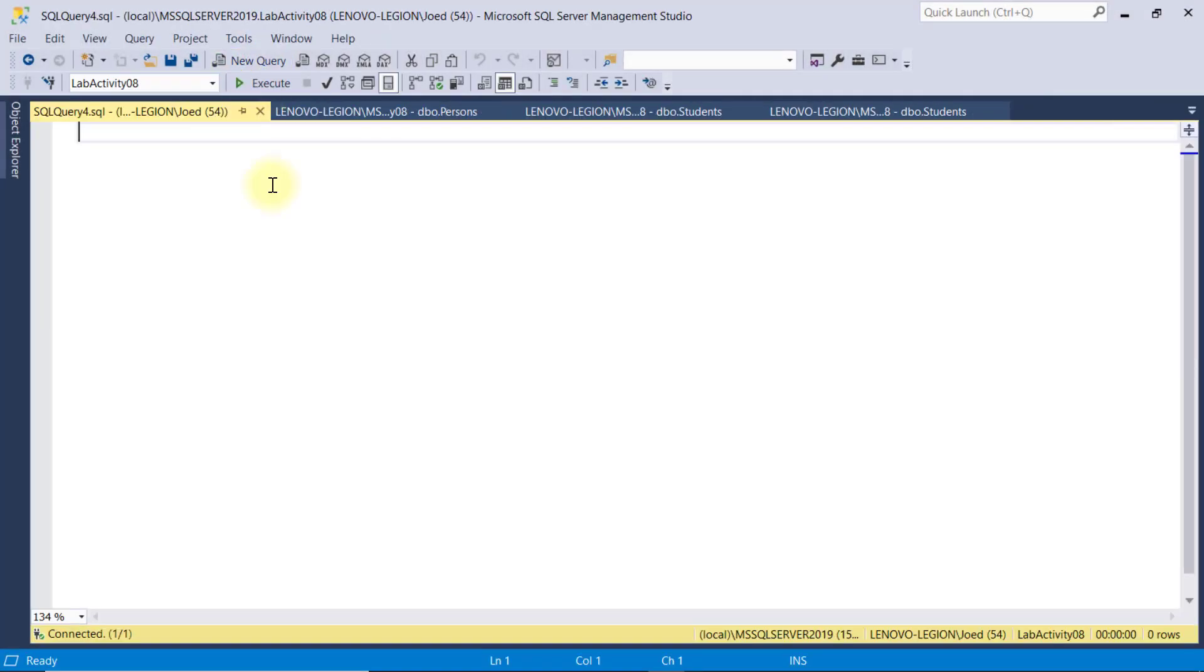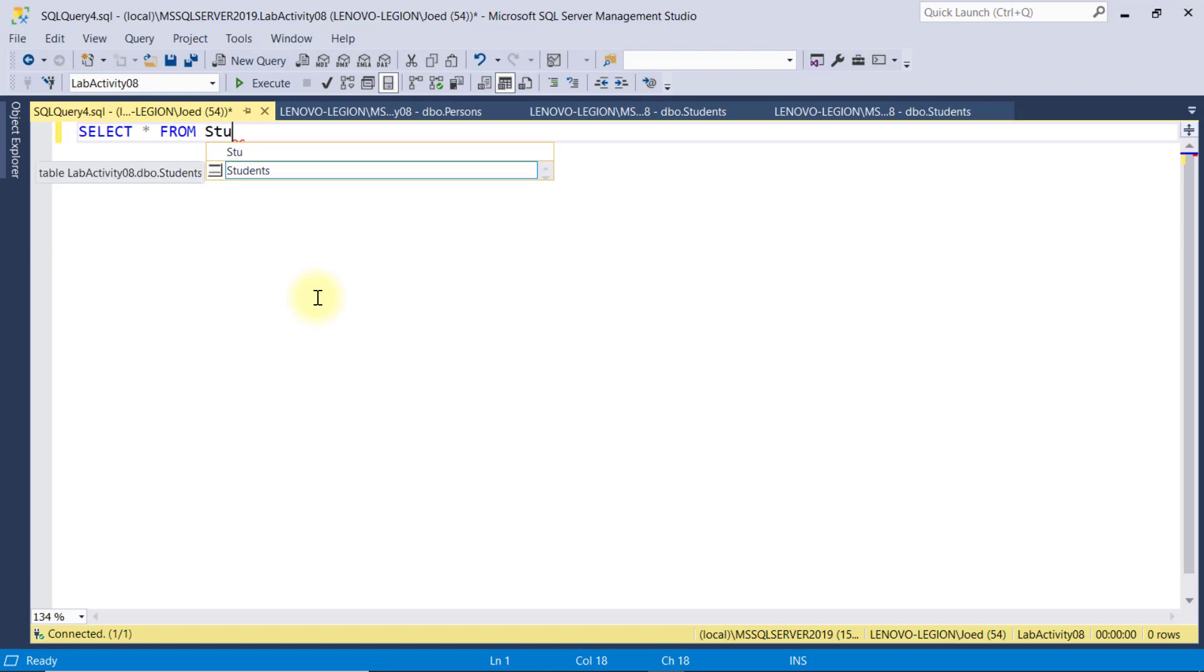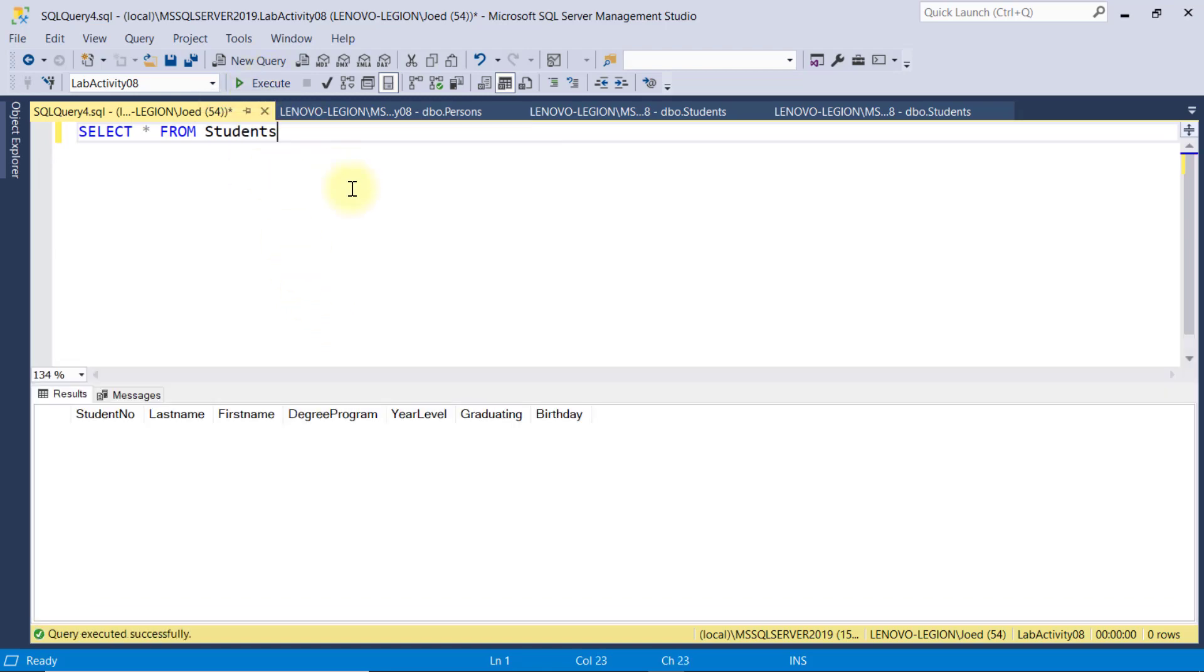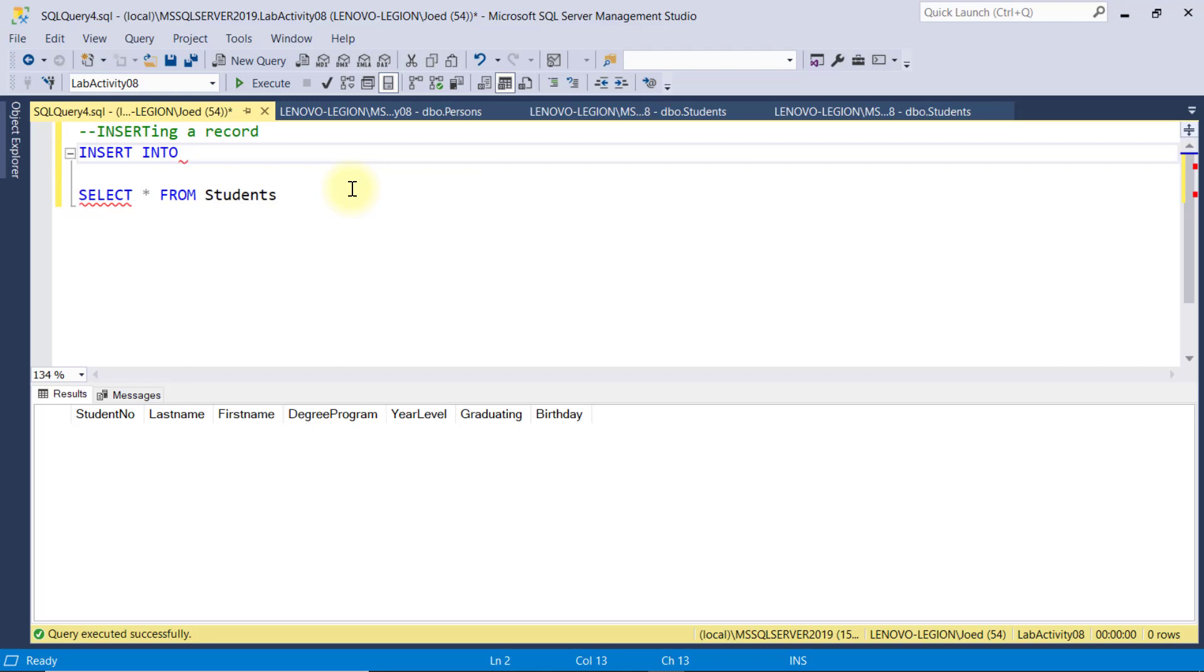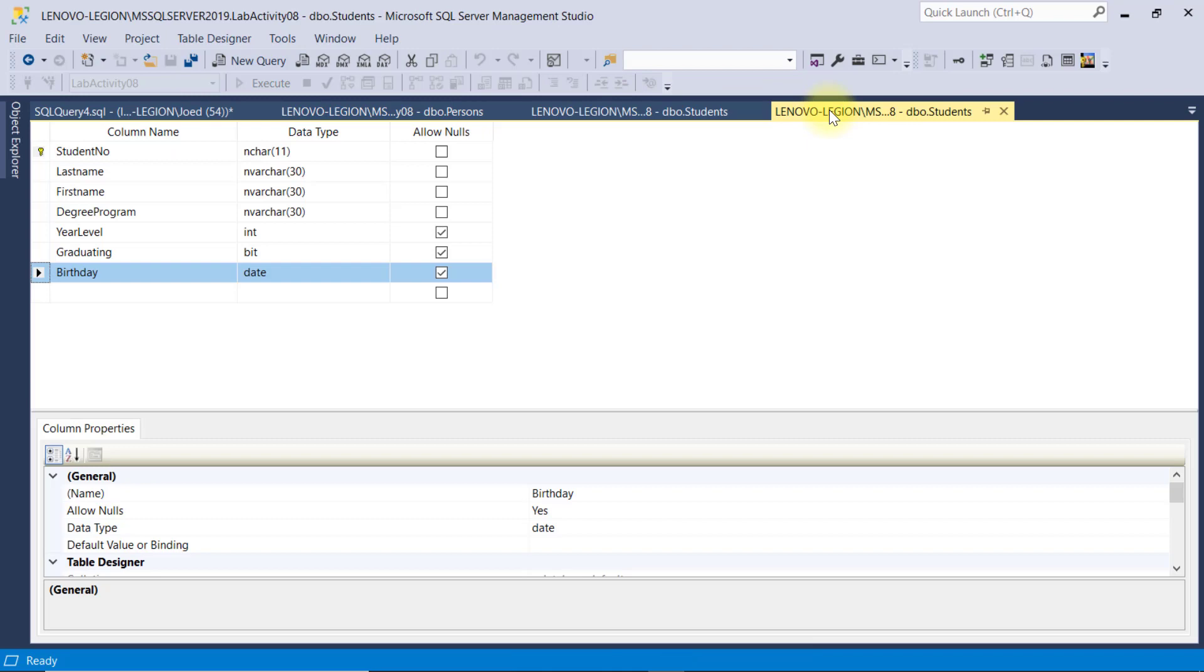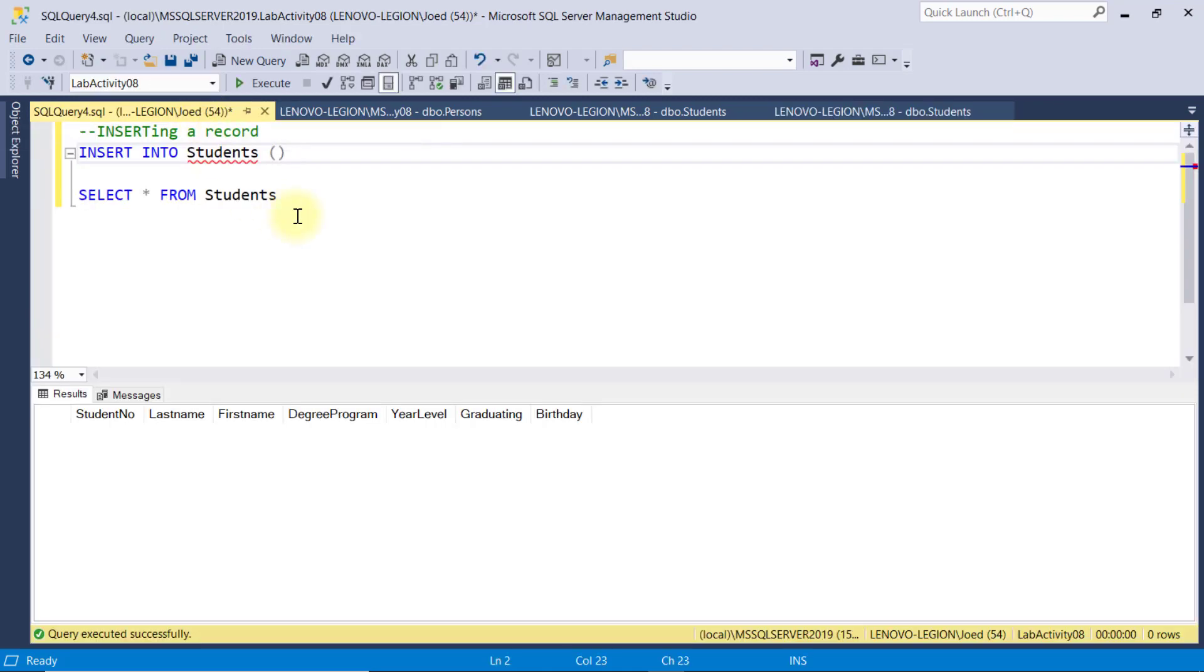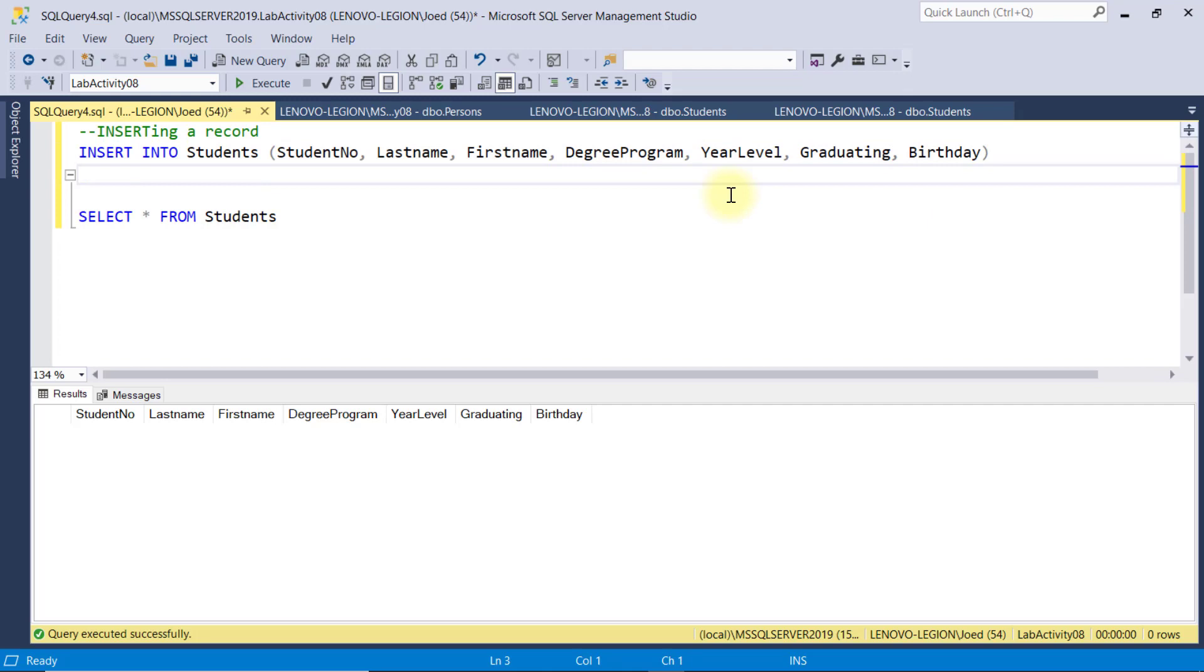To start, I'll open a new query window and select everything from table students. You see that this table does not contain any record yet. To insert a record, I'll type insert into, then followed by the table name, students. Inside this parenthesis, I can specify the fields of this table that I want to insert a data. And suppose I want every field, take note of the data types. I'll specify all the fields here, separated by comma, student number, last name, first name, degree program, year level, graduating, and birthday.